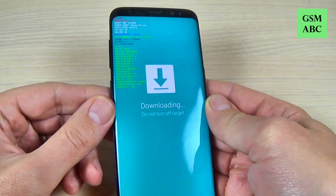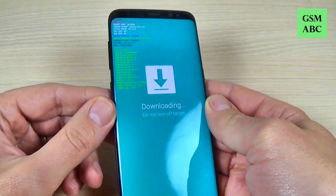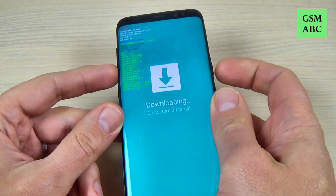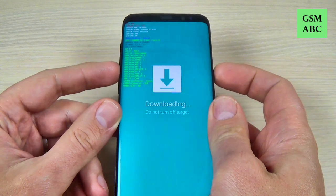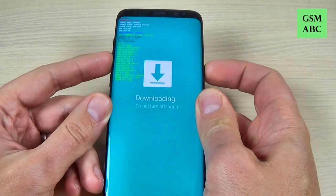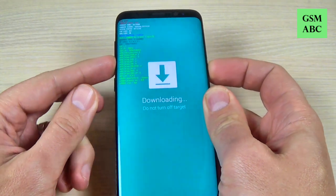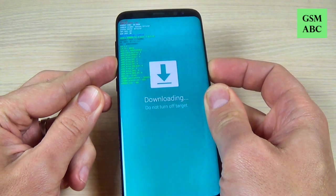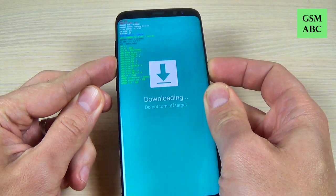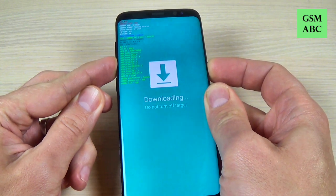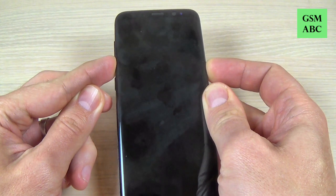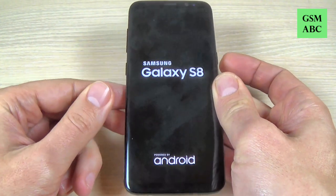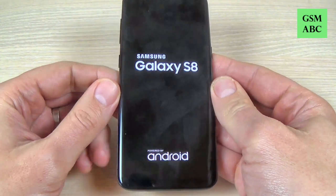Now, to exit from download mode you must push and hold the volume down button and the power button. Let's do it — hold for a few seconds, just push it. And now you can remove your fingers.